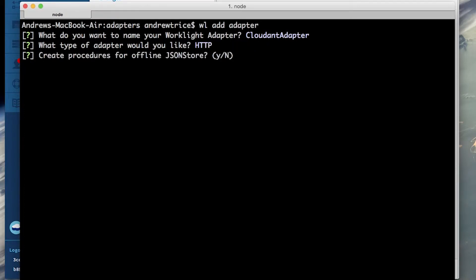Next you'll be asked if you want to create procedures for offline JSON store. Worklight also makes it easy to add persistent encrypted JSON store on the client. For this particular example I'm not going to enable the JSON store but this is something that you really might want to consider for a real world application.